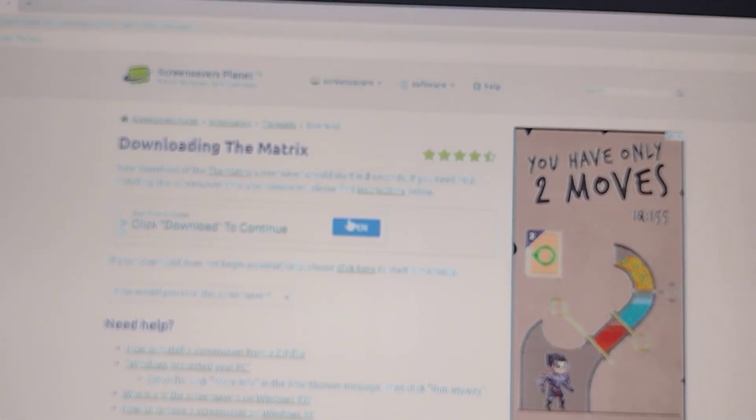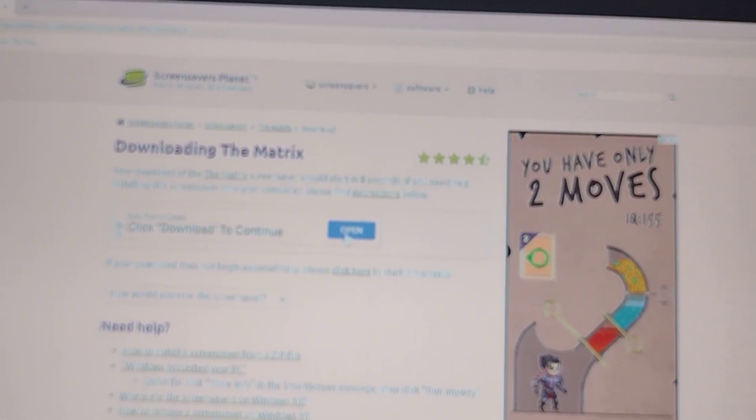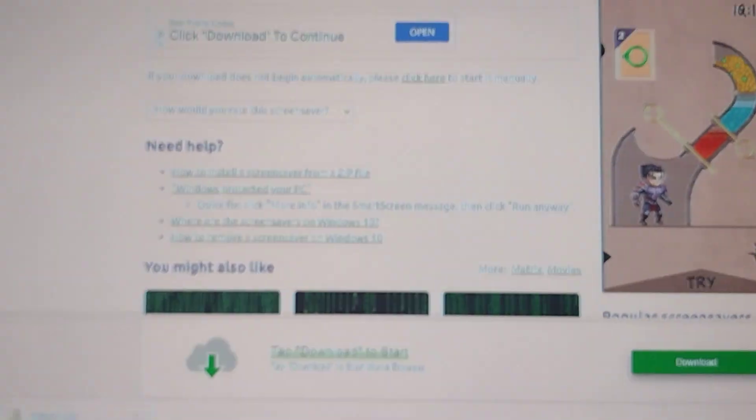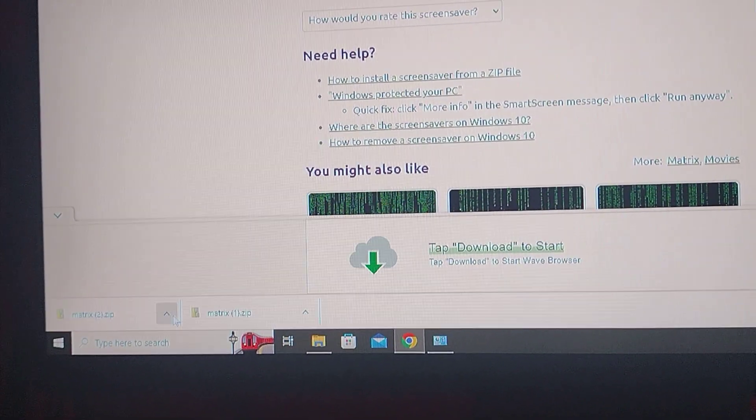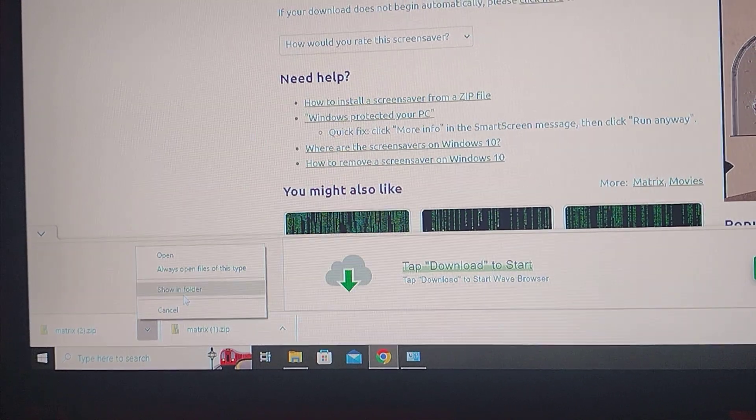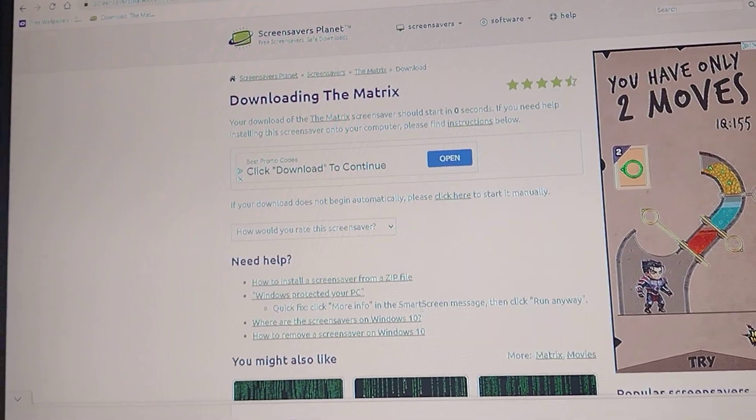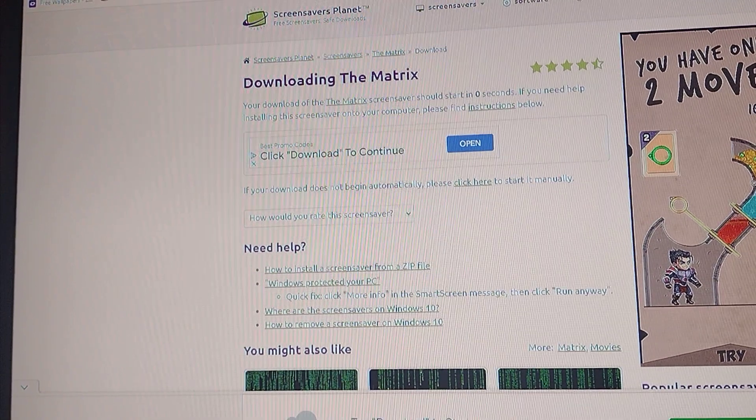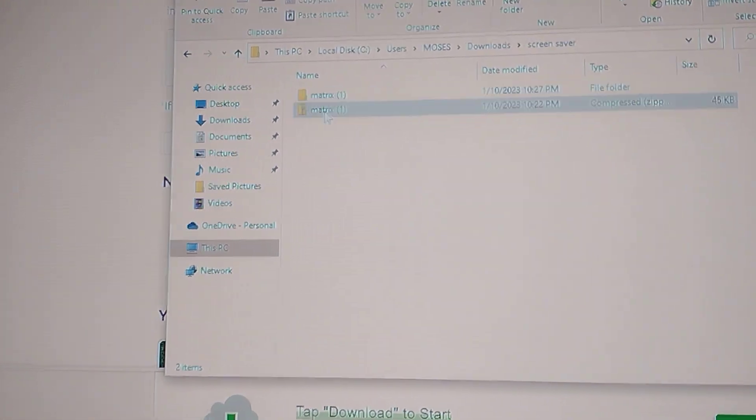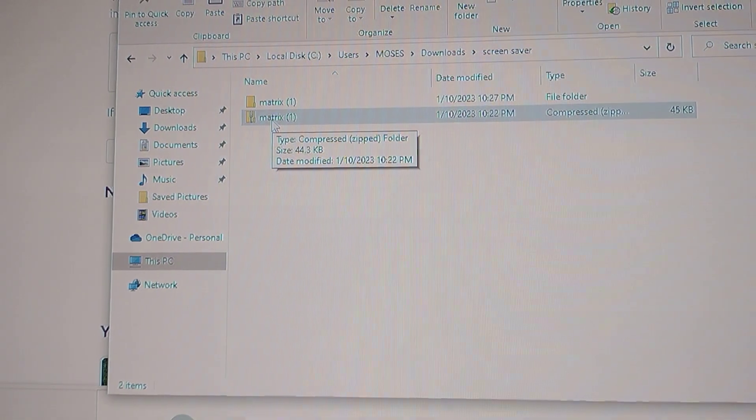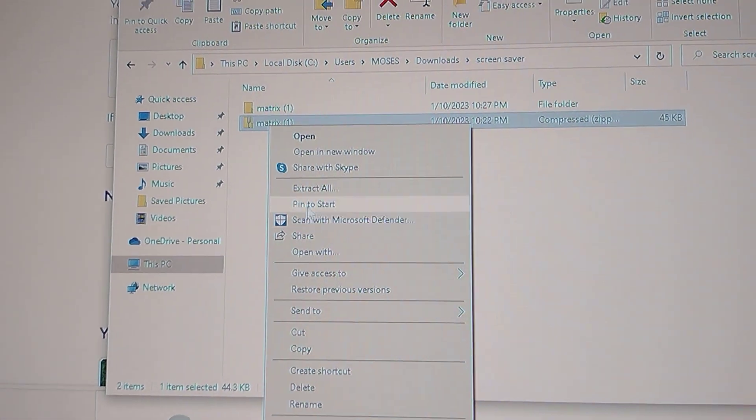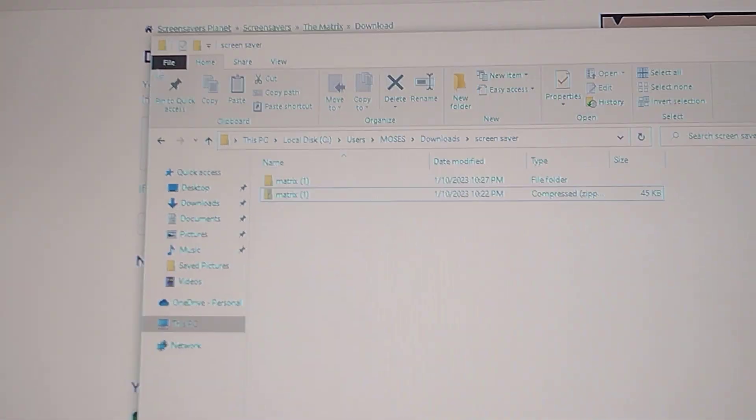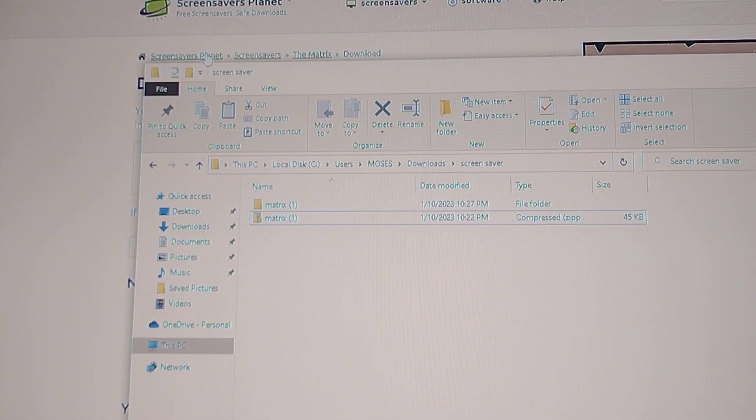So you press download and once it downloads you go to where it's at. Once you're there, the file's gonna be a zip file so you're gonna make up a folder.